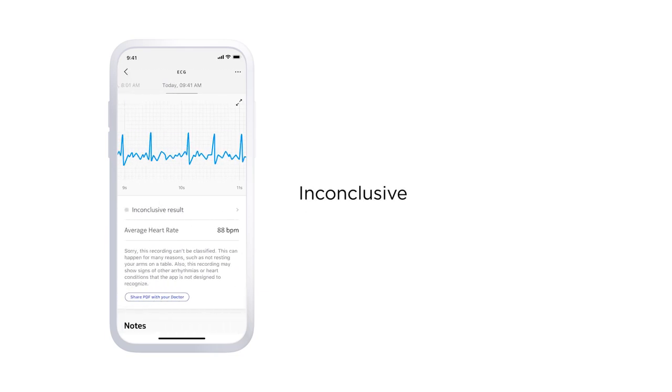An inconclusive result means the recording can't be classified. This can happen for many reasons, such as not resting your arms on a table during a recording, or perhaps your device was too loose on your arm.